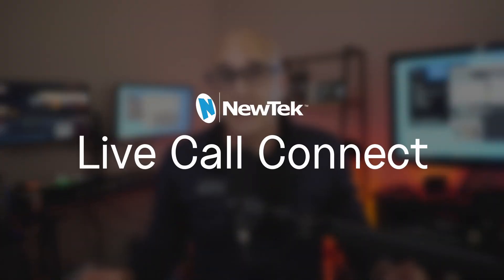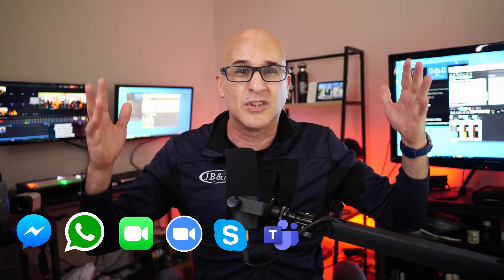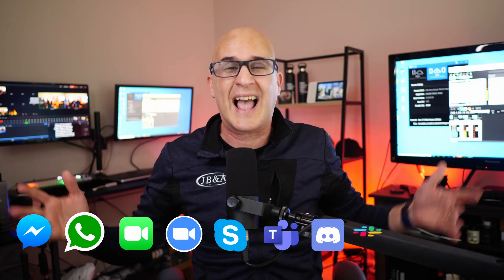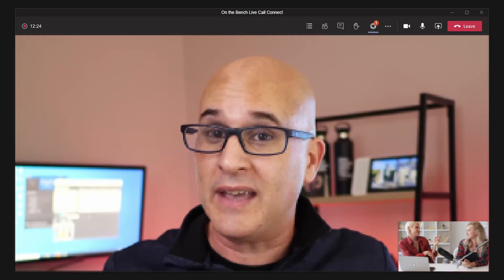You want to know how to solve this equation and put on an Oscar-worthy event? First off, you need Newtek's Live Call Connect. Live Call Connect allows you to create an event using Facebook Messenger, WhatsApp, FaceTime, Zoom, Skype, Microsoft Teams, Discord, Slack, even Tencent, and have it look like your contributors are in the studio with you. Your events go from this to this.